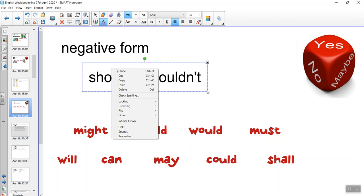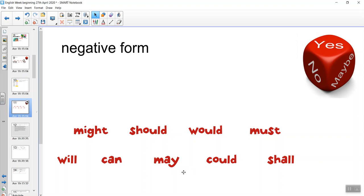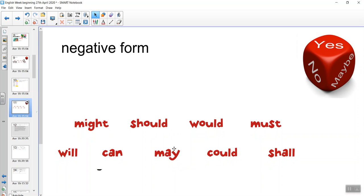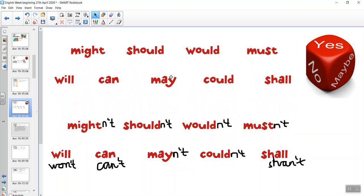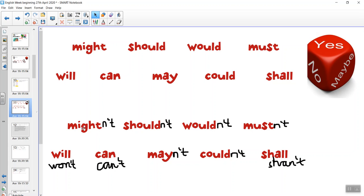OK, so you've had a go at writing the contracted negative form. Let's have a look and see how you got on. Might becomes mightn't, should becomes shouldn't, would becomes wouldn't, must becomes mustn't, will becomes won't, can becomes can't, may becomes mayn't, could becomes couldn't, and shall becomes shan't. Well done if you got those.